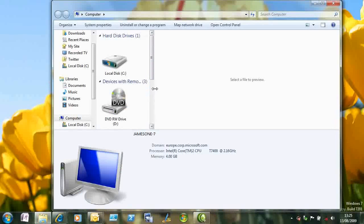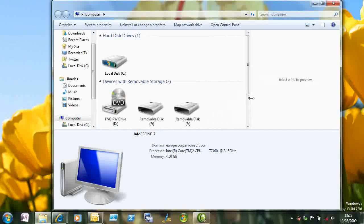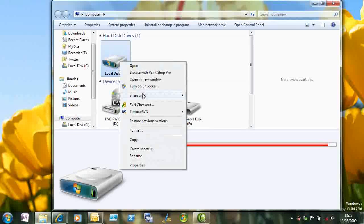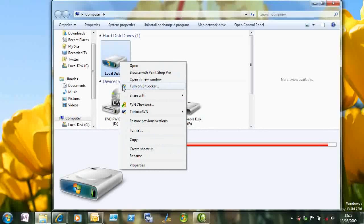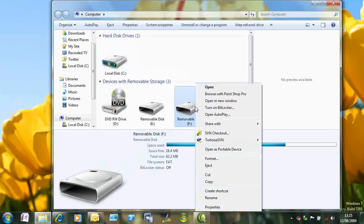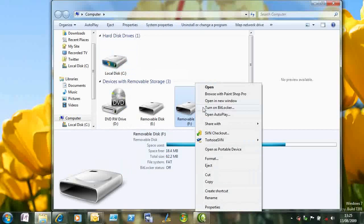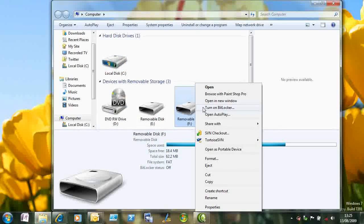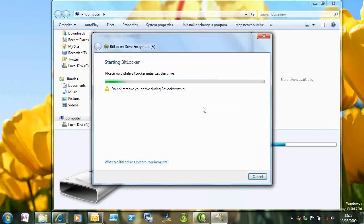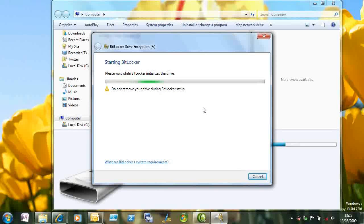So before I actually go to my USB stick, I'm just going to have a look at the hard disk. And you can see there's an option here to turn on BitLocker, which has the admin shield next to it. Don't get that for the USB key because that is an operation anybody can do.